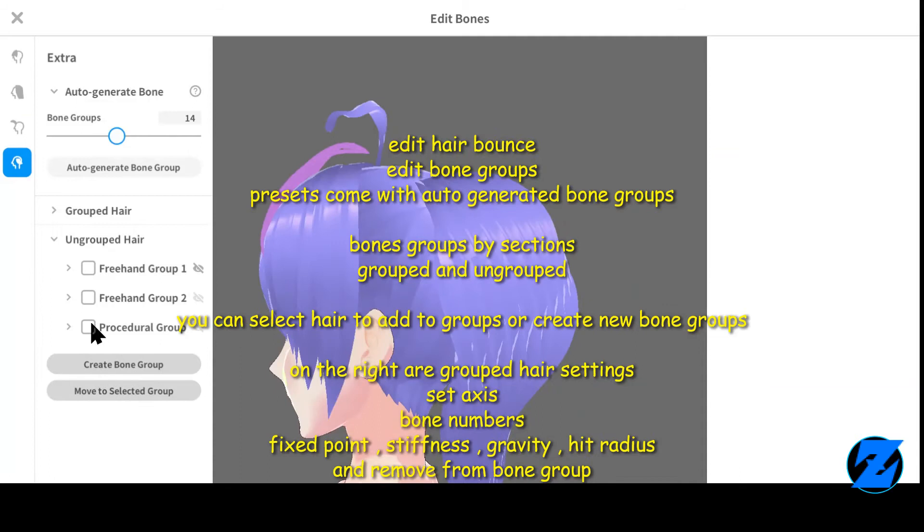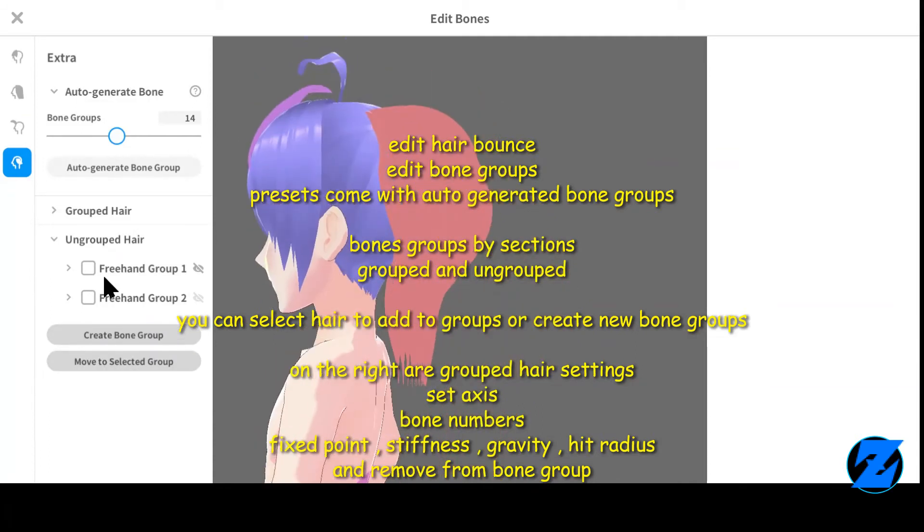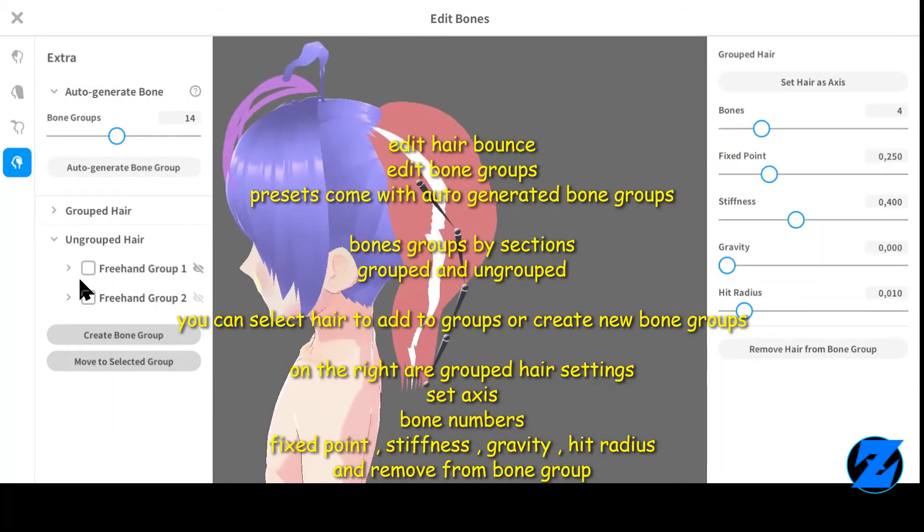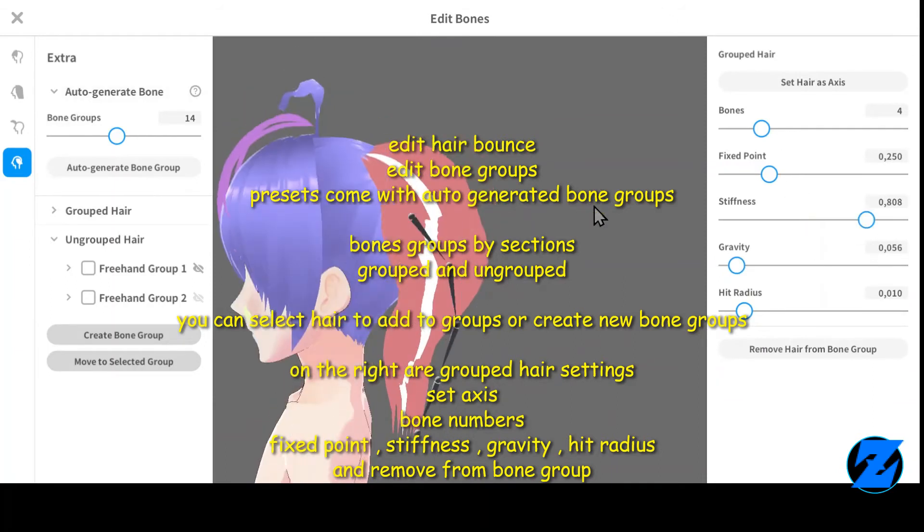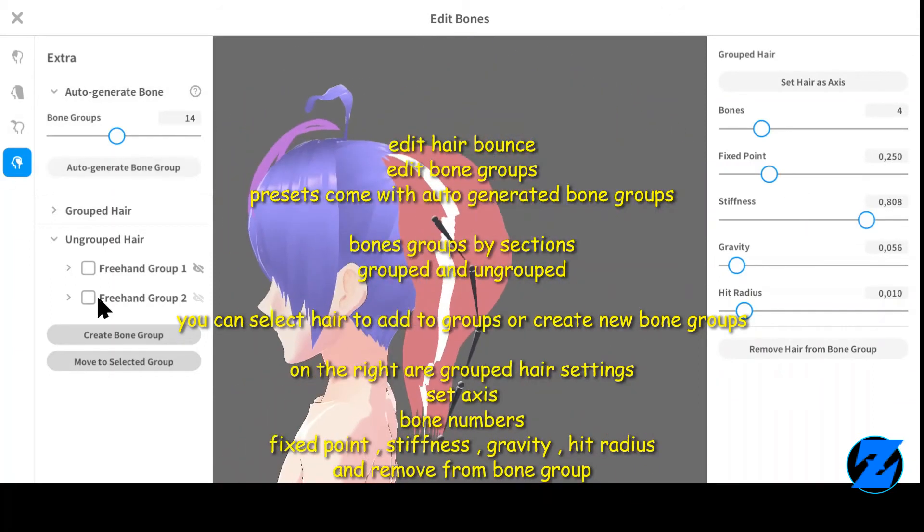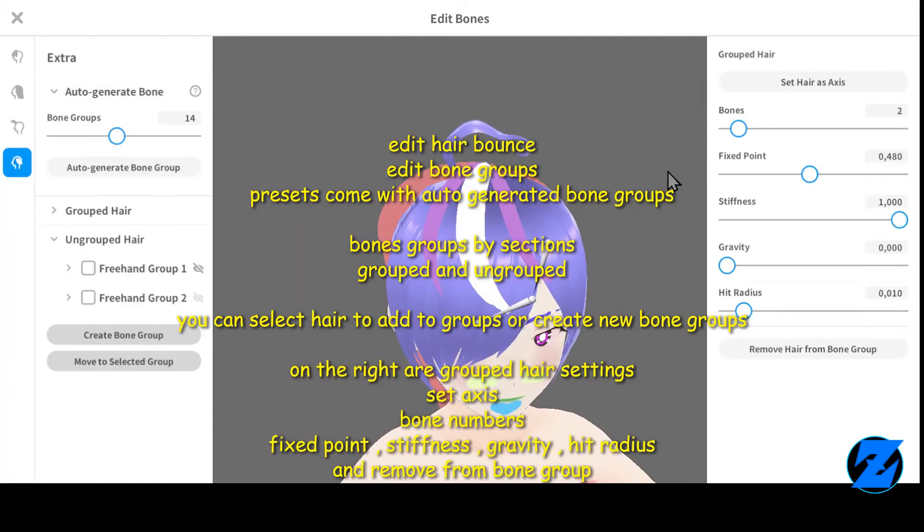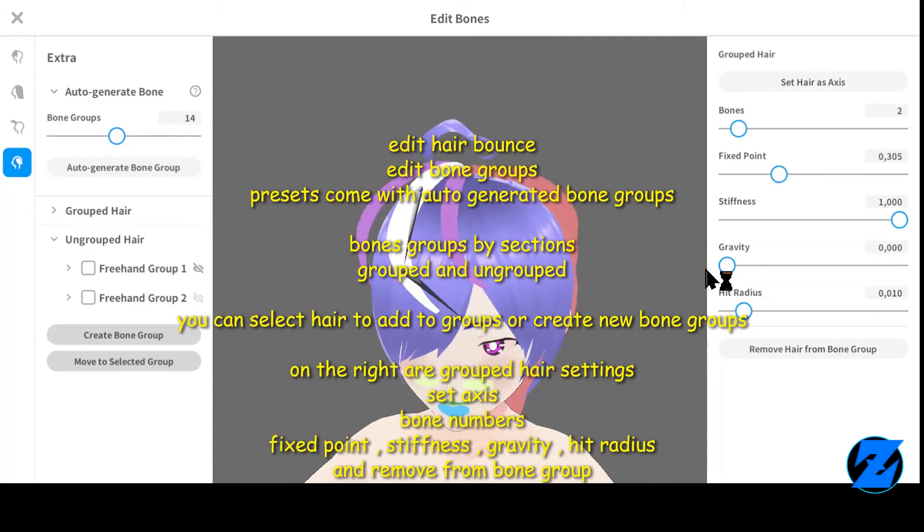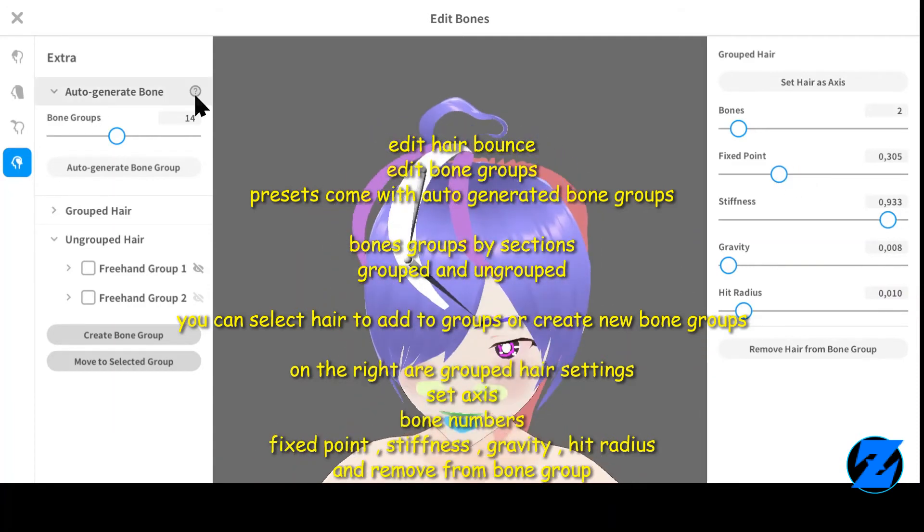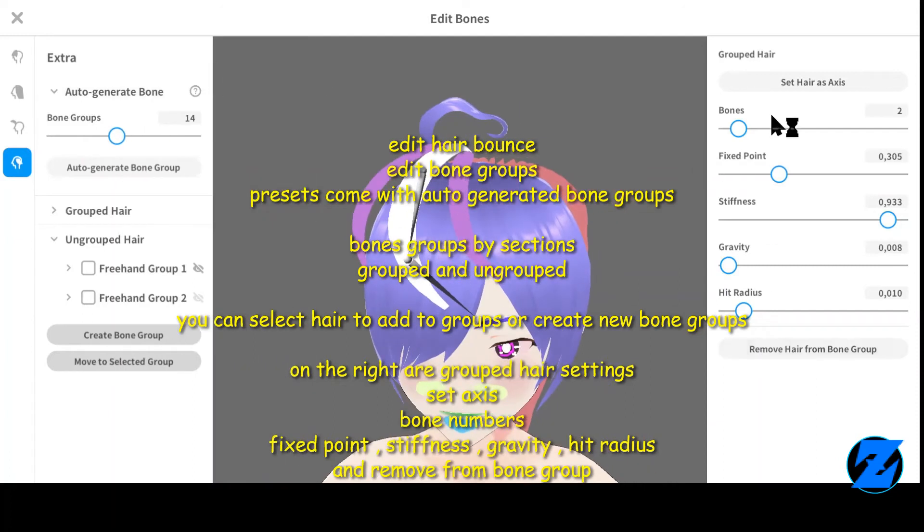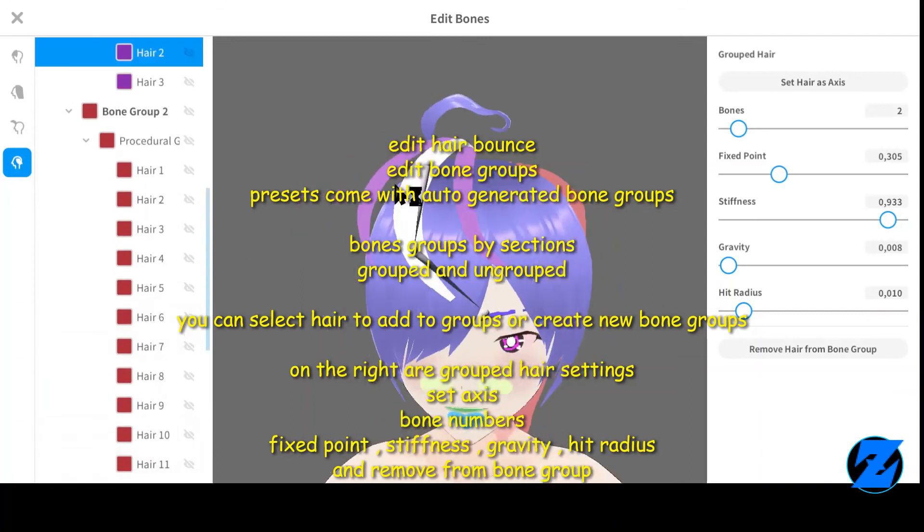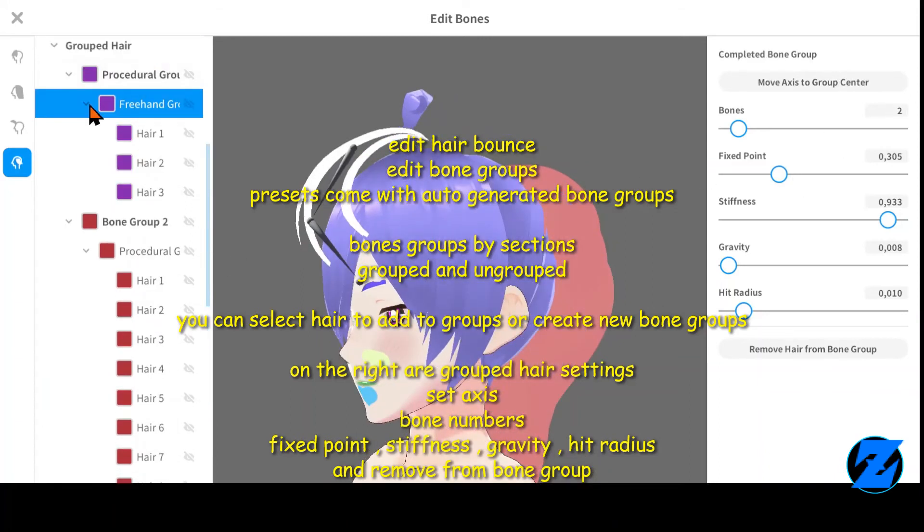Edit hair bounce with bone groups. Presets come with auto-generated bone groups. Bone groups by sections: grouped and ungrouped. You can select hair to add to groups or create new bone groups. On the right are grouped hair settings: set axis, bone numbers, fixed point, stiffness, gravity, hit radius, and remove from bone group.